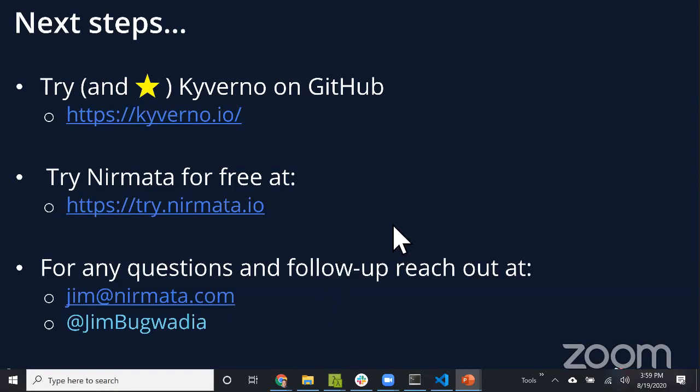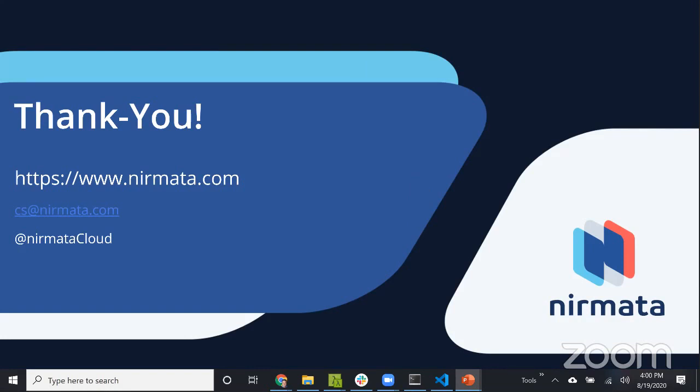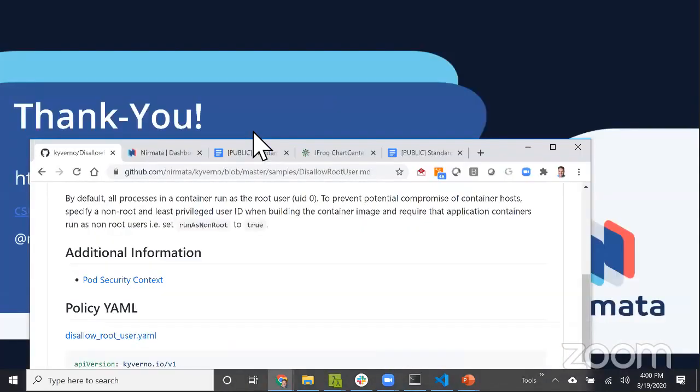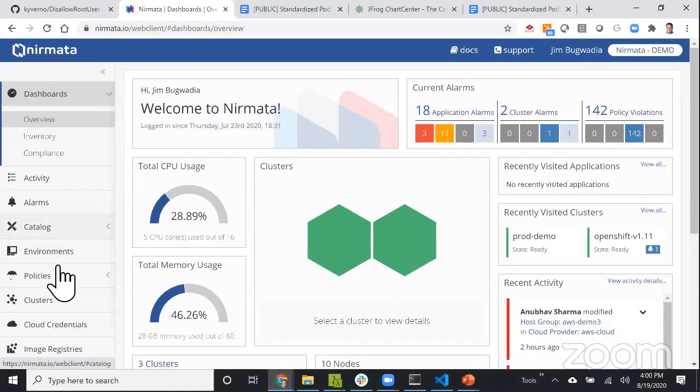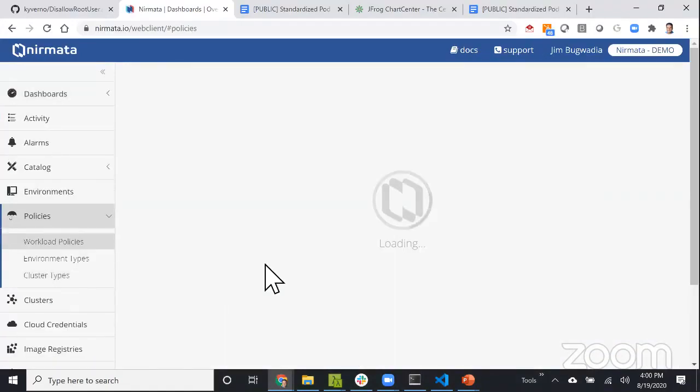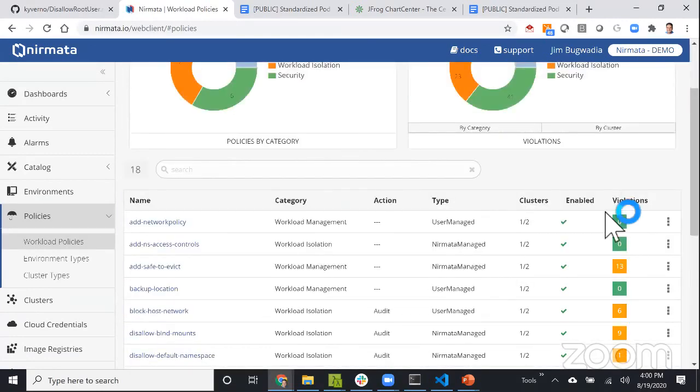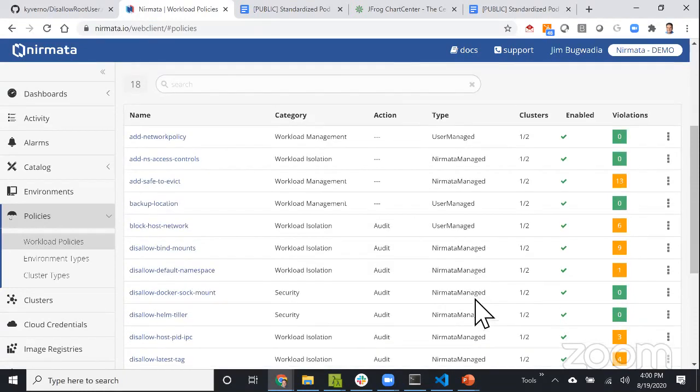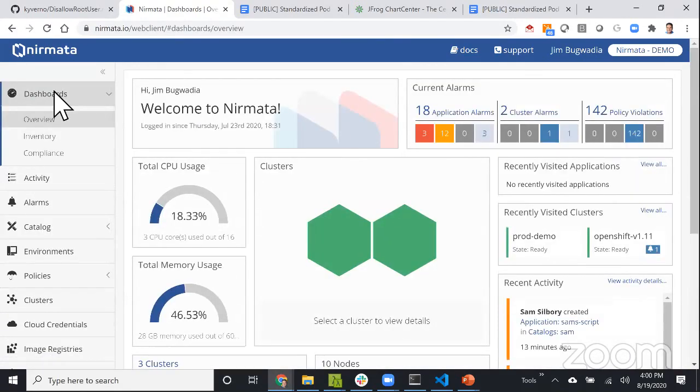Both of these are free to try out, so definitely check out Kyverno at the GitHub project and Nirmata at try.nirmata.io. Feel free to contact me through email, Twitter, or LinkedIn. Let's check if there's any questions. The first question is, is there a GUI to monitor policy deployment and matrices? Yes, that's what Nirmata does.